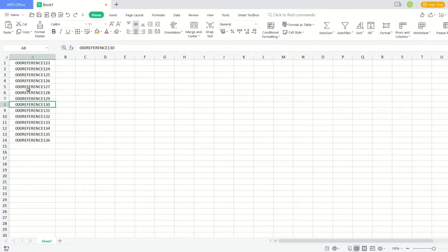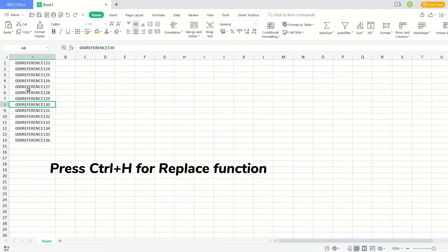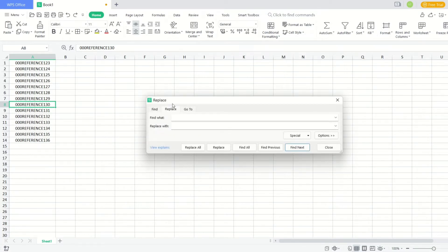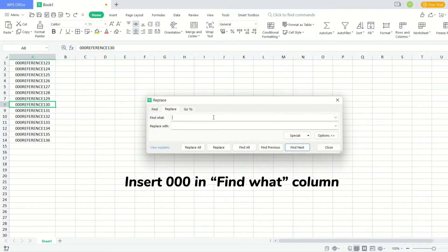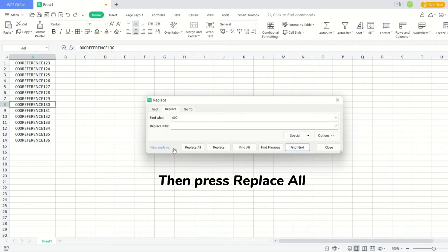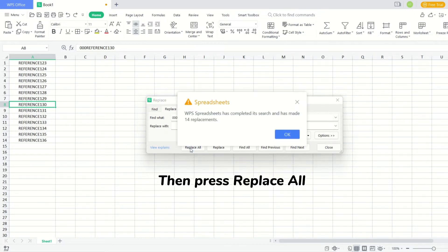Press Ctrl and H to open the Replace function. Insert 000 in the Find What column, then press Replace All.